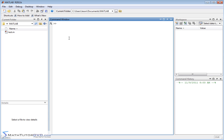So let's go ahead and create a matrix. We'll just name it cleverly 'matrix'. It'll be something like 1, 2, 1; semicolon; 1, 0, 1; semicolon; 3, 2, and for the last one we'll put pi or something like that — just put something different in there. So here's my matrix.